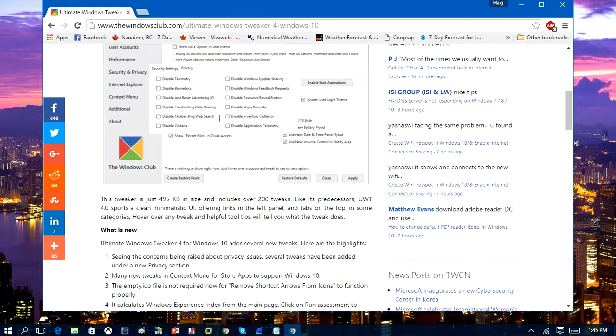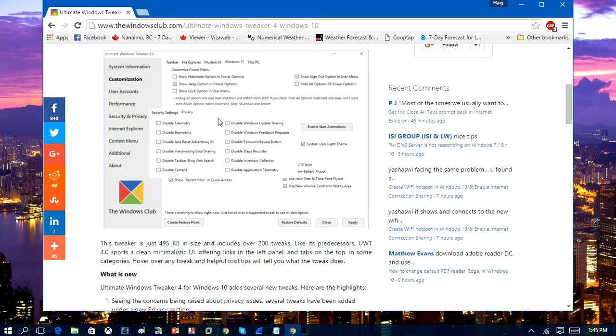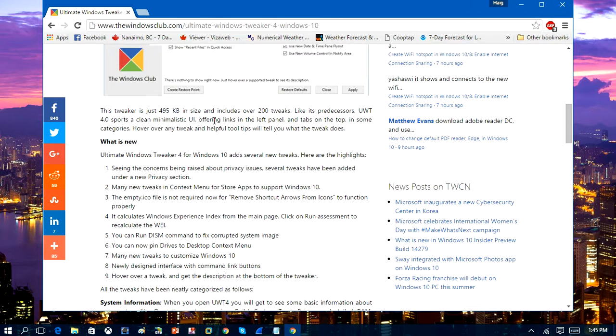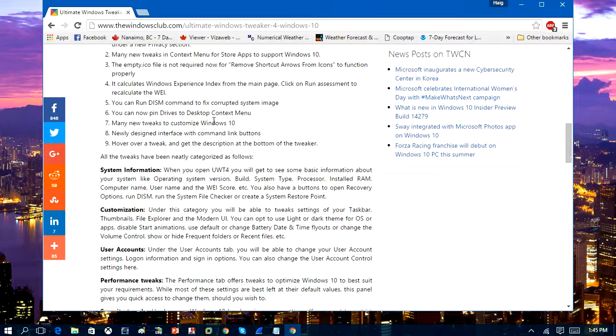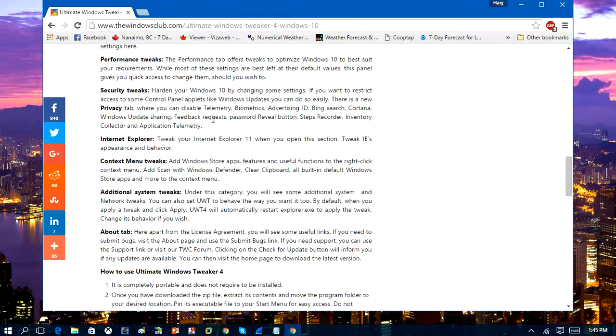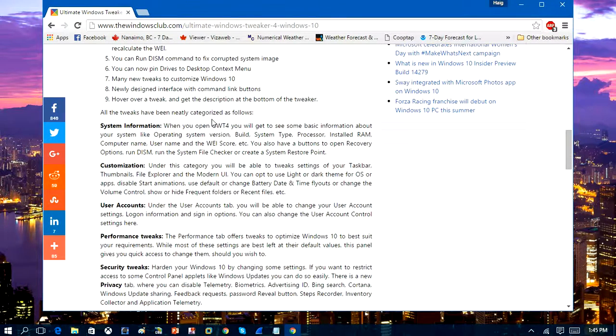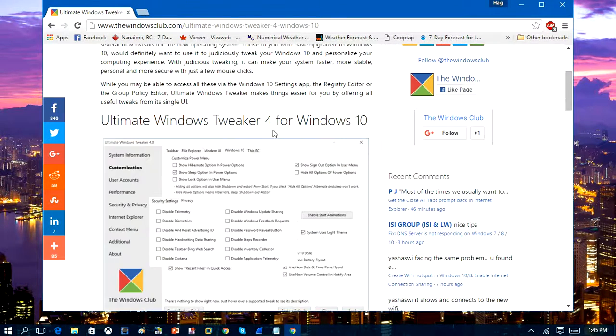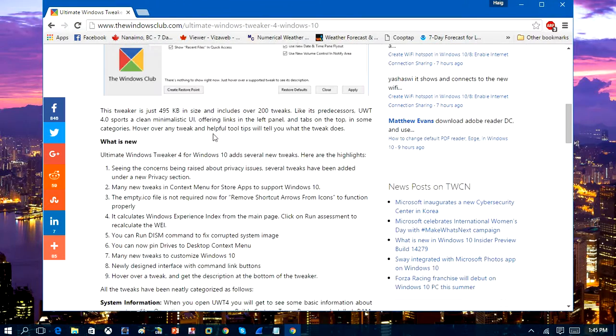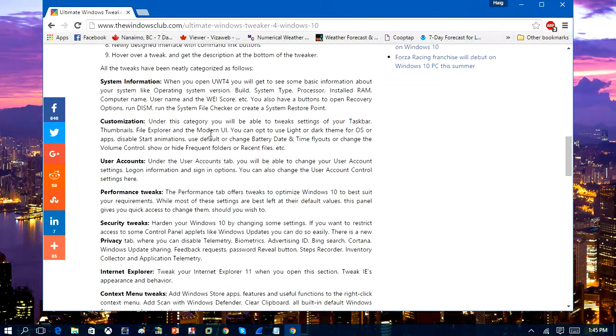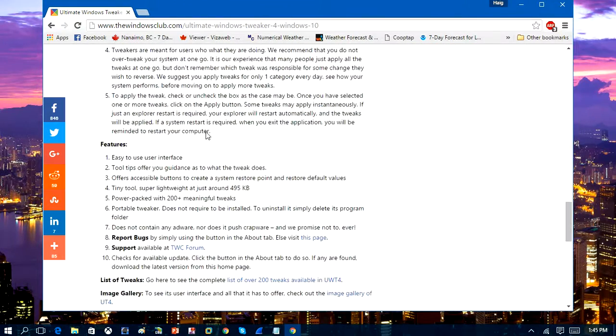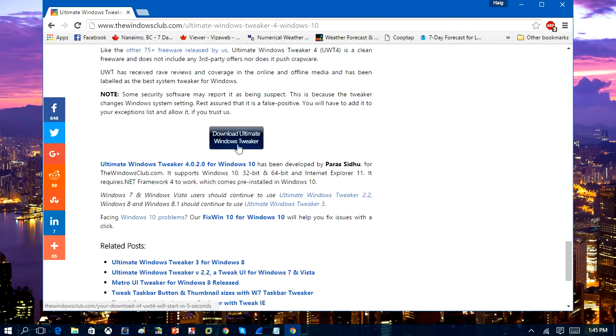like disable task manager, disable startup programs, and do all kinds of stuff that you can do within Windows. But this tool is basically an all-in-one package and it has a lot of options which you can use.